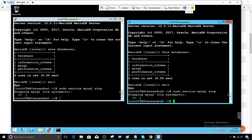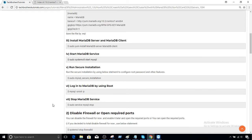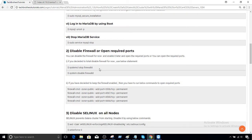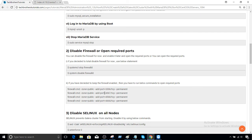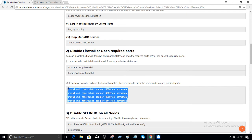We have two options: we can simply disable the firewall, or we can leave the firewall enabled and open the required ports. In my case, I'm not going to bother with the firewall. In your case, you can enable the firewall using `systemctl enable firewalld` and `systemctl start firewalld`, and then run four additional commands to open the required ports. I'm going to just disable it.